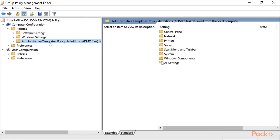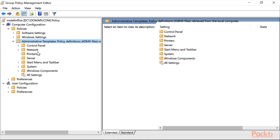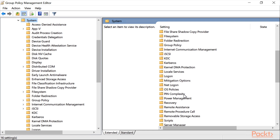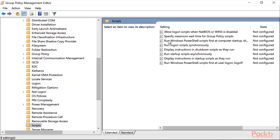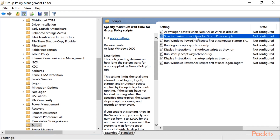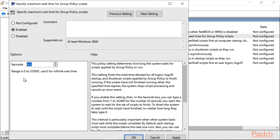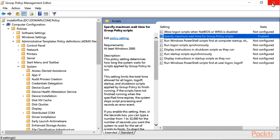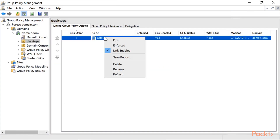Now go to Administrative Templates, Policy Definitions. Double-click on it, then go to System and find Scripts. Select 'Specify the maximum wait time for Group Policy scripts'. Click Enabled and set it to 600 seconds. You can select a number between 0 and 32,000 — I will set it to 600. Click OK.